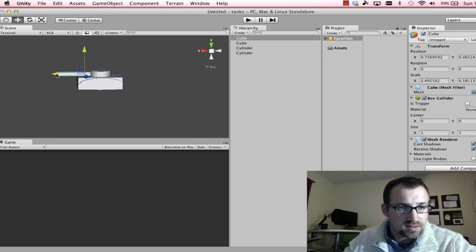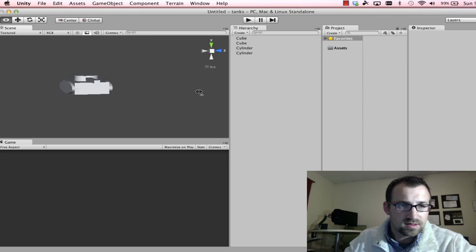Looking nice. Yeah, it looks like a tank, doesn't it? Like I said, I'm no designer, but I think that looks like a tank.